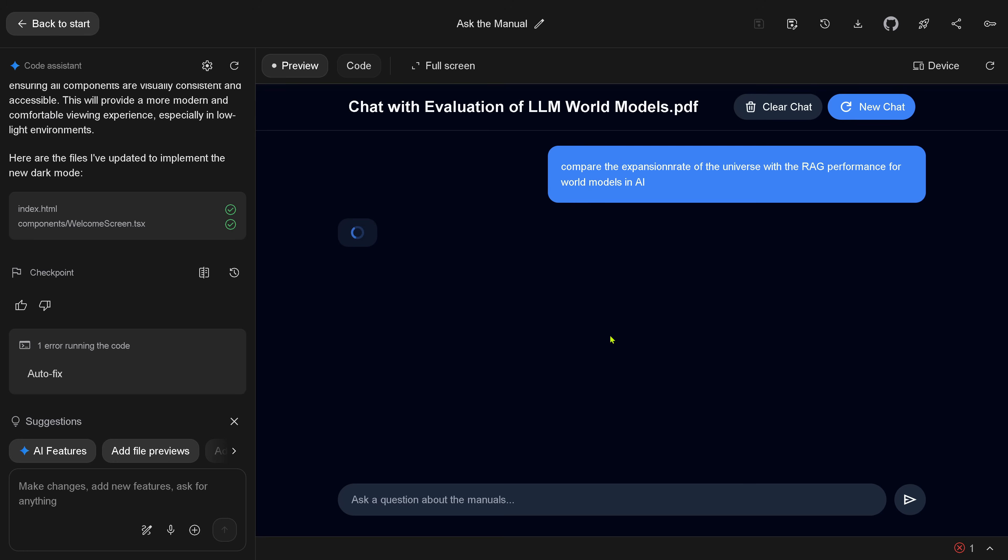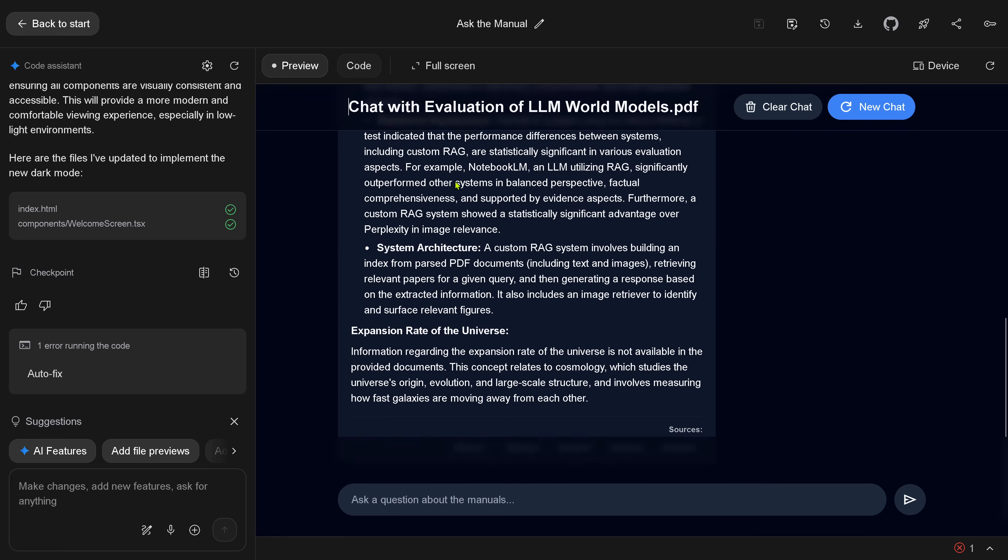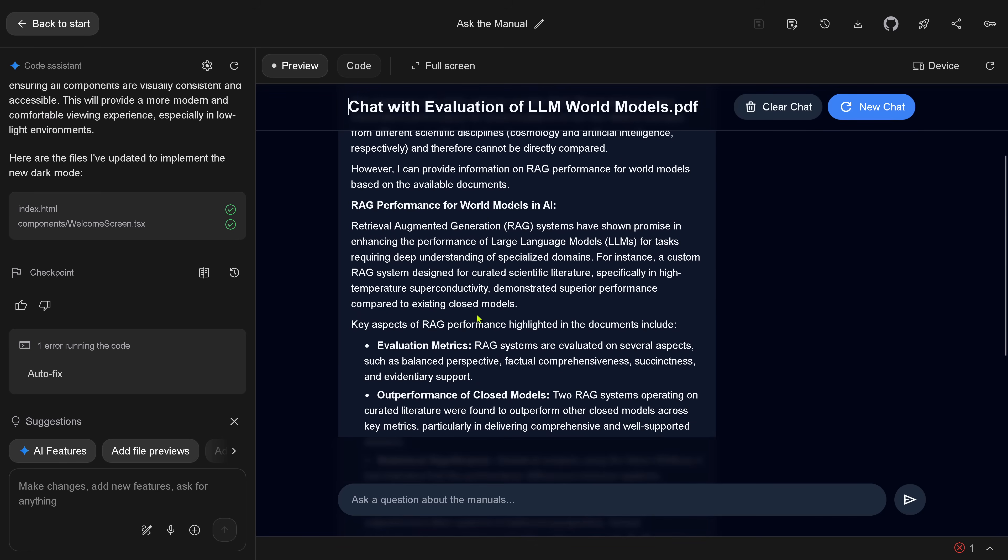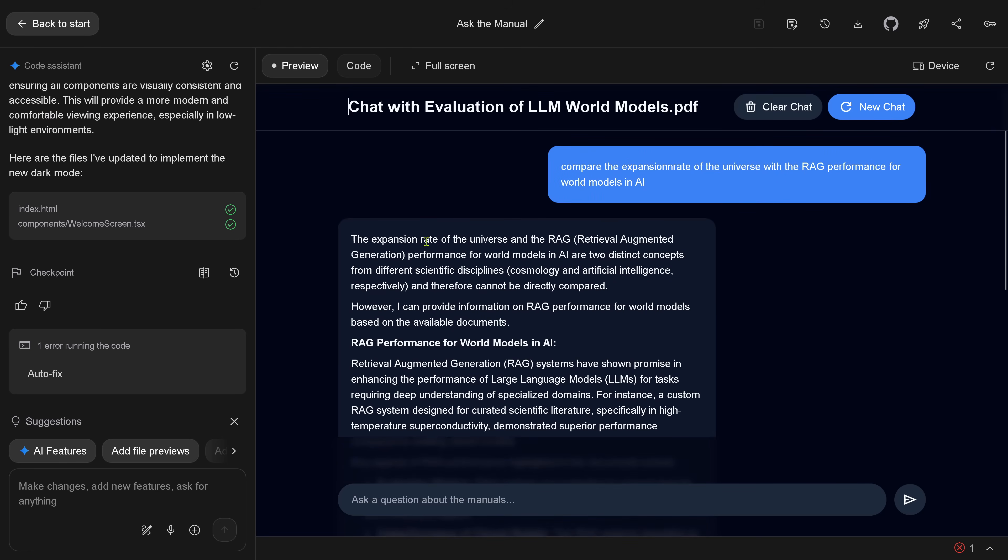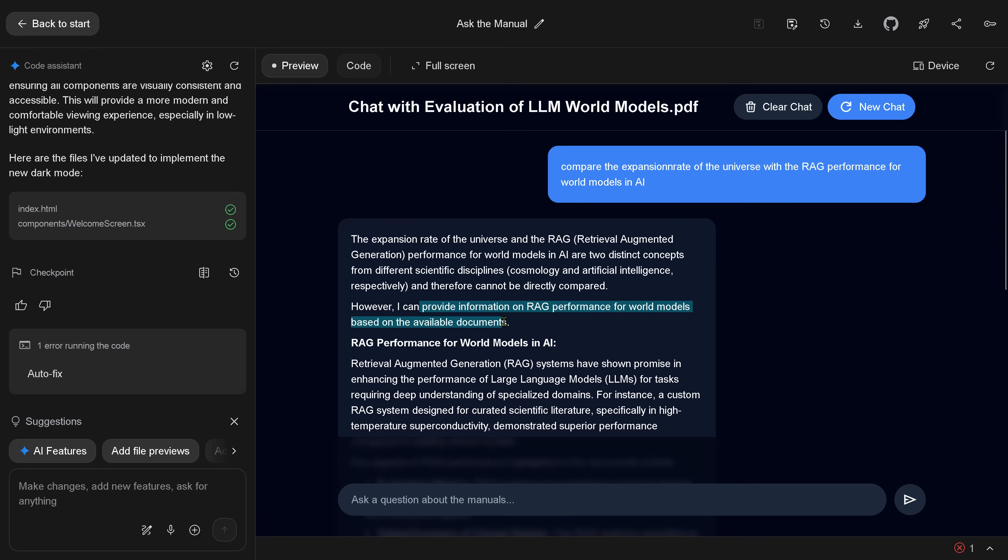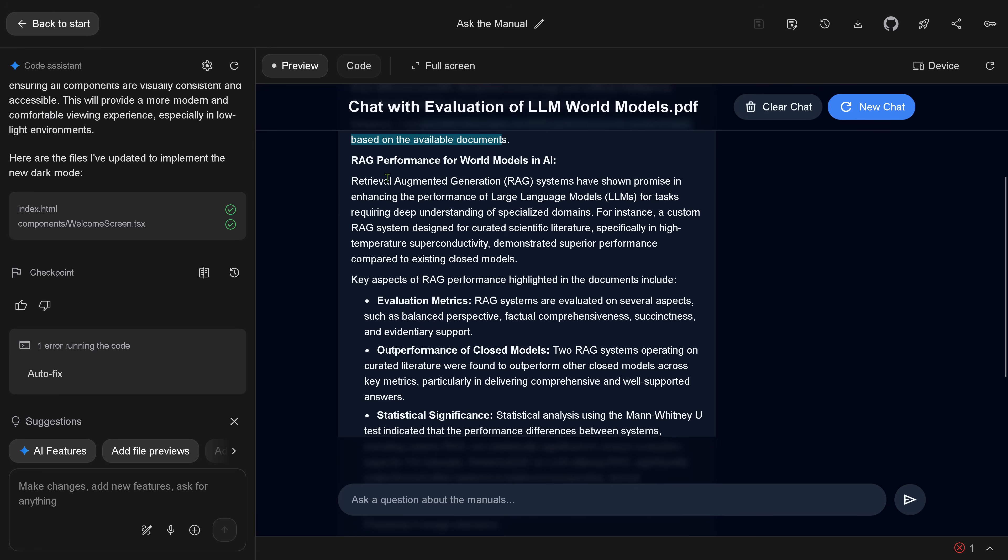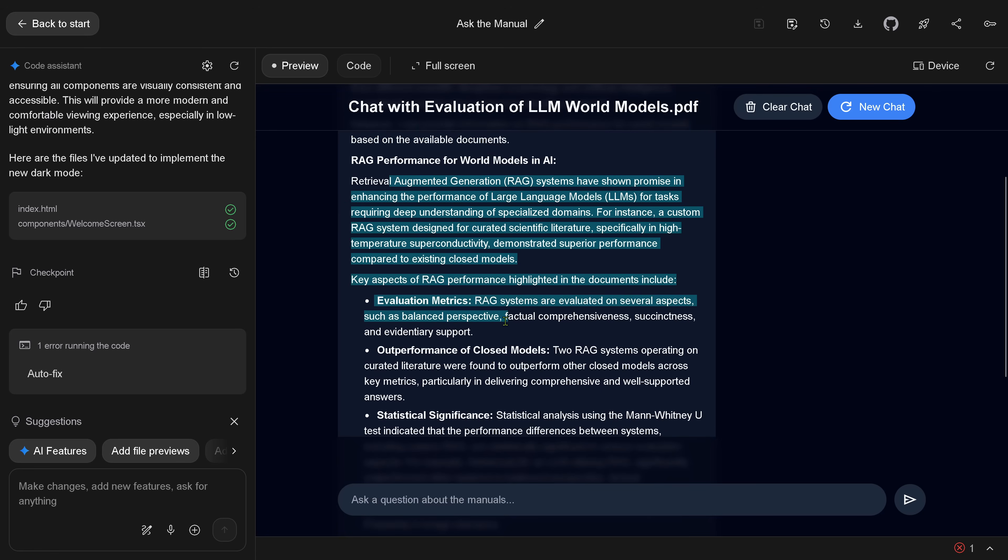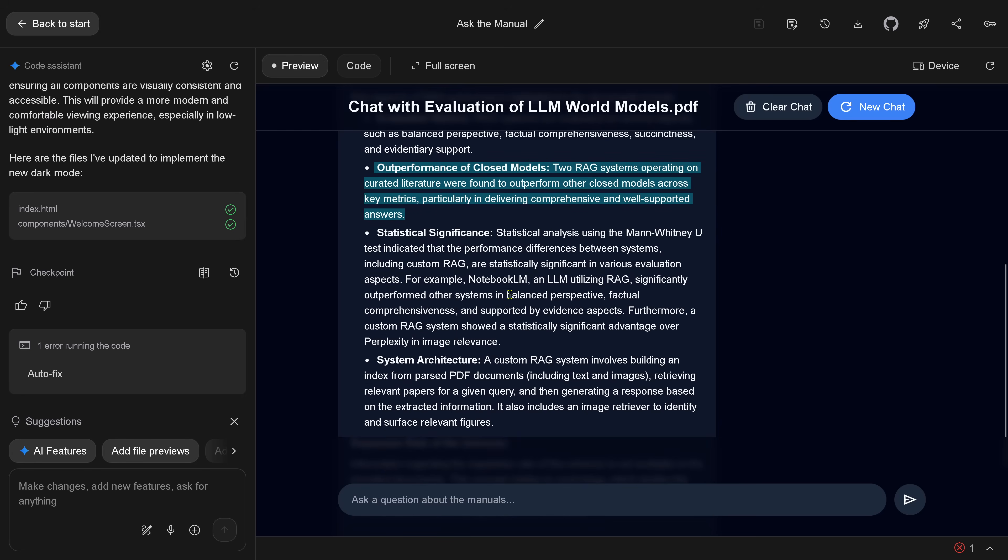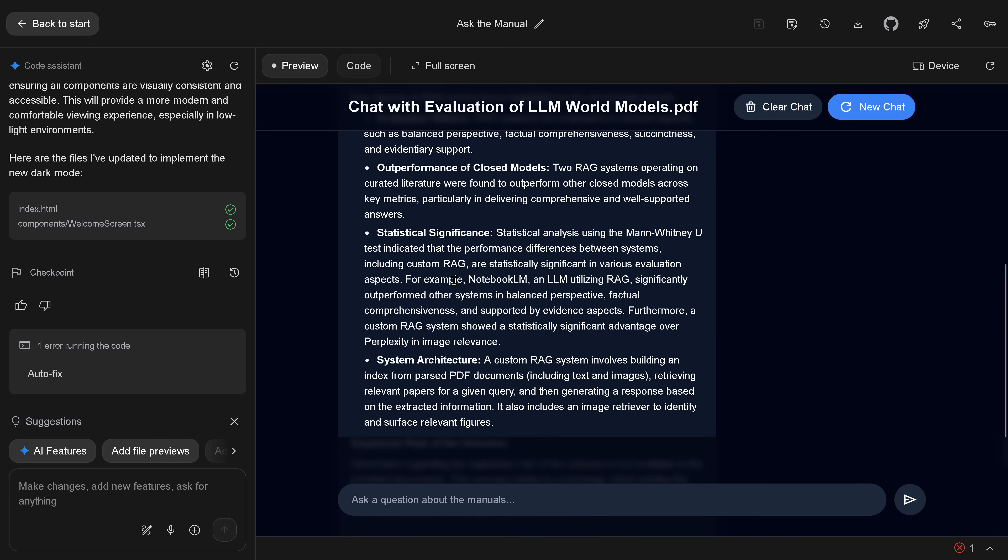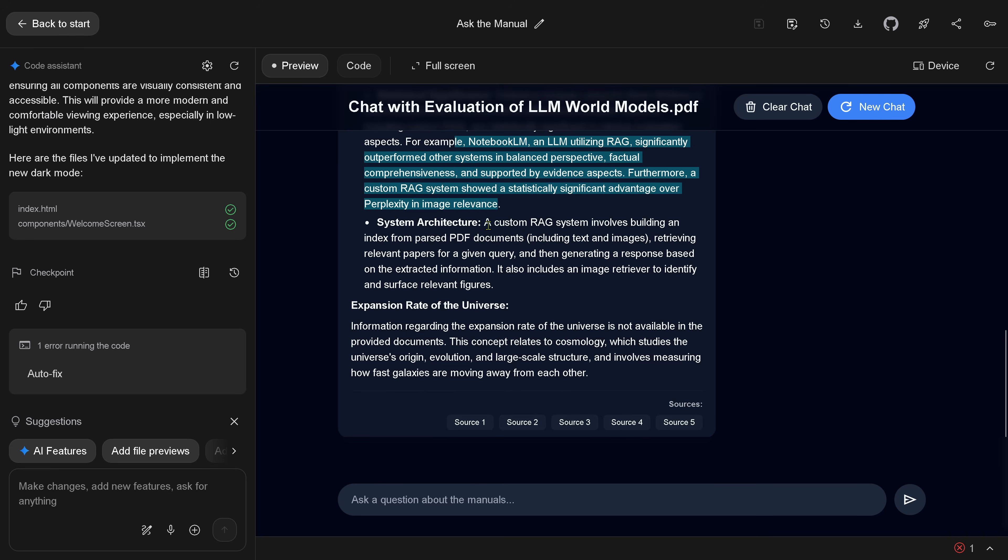And now I say, compare the expansion rate of the universe with the RAG performance of the world models, because now I uploaded here a second paper in a new chat. And now I want to see, is this still available? No, it is really gone. Cannot be compared. I have no information here about the rate of the universe. So the moment you start a new chat, you build a new vector space. And it tells you here, look, for the paper LLM world models, I have all the information about notebook LLM and LLM synthesizing RAG. But this rate of universe is not anymore there.